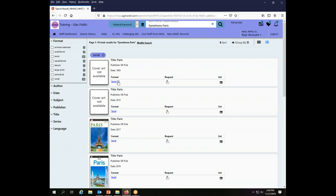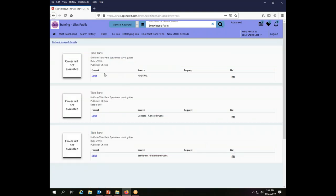So I'm going to choose this record, but before I do, there's no cover art, so I'm going to take a look at the actual thing. I'm going to go to the serial record and take a look at the MARC record.